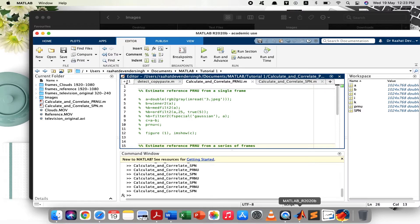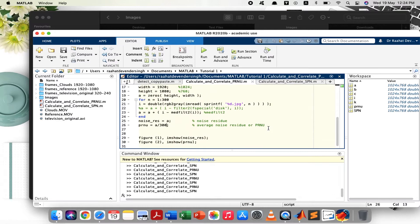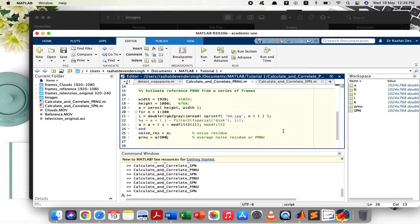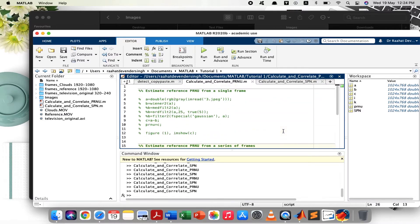So I just want to show you what noise patterns look like. This here is the code that will be used. You can see there are two parts to this code. The first part will be used to obtain PRNU patterns for a single frame or a single image, and the second part will be used to obtain noise patterns for a series of frames or a video sequence.